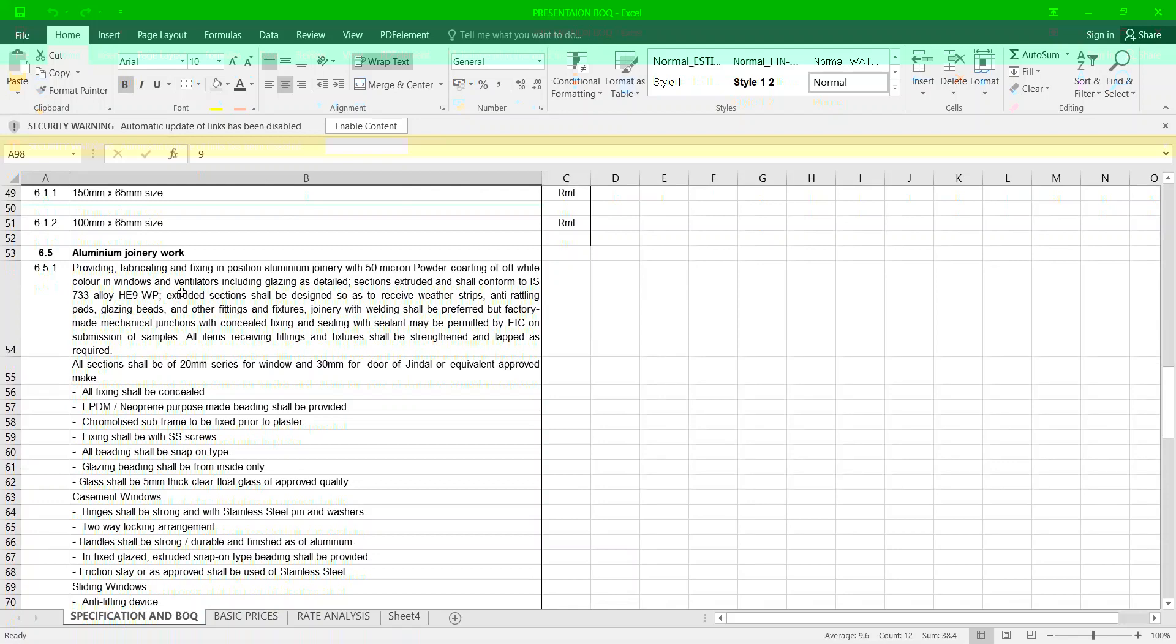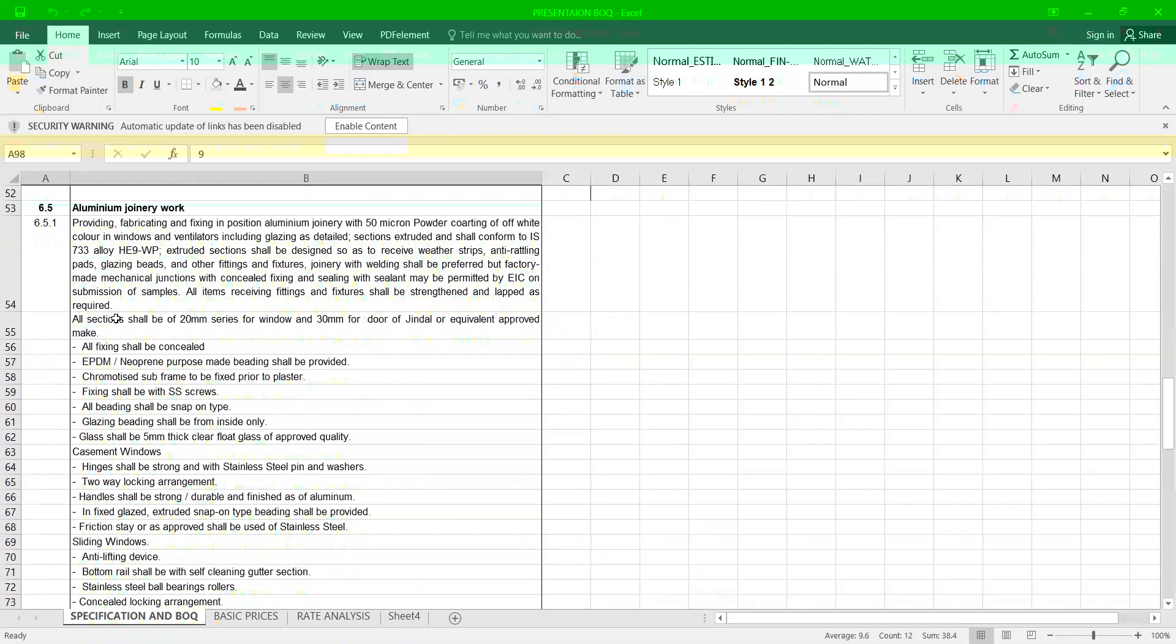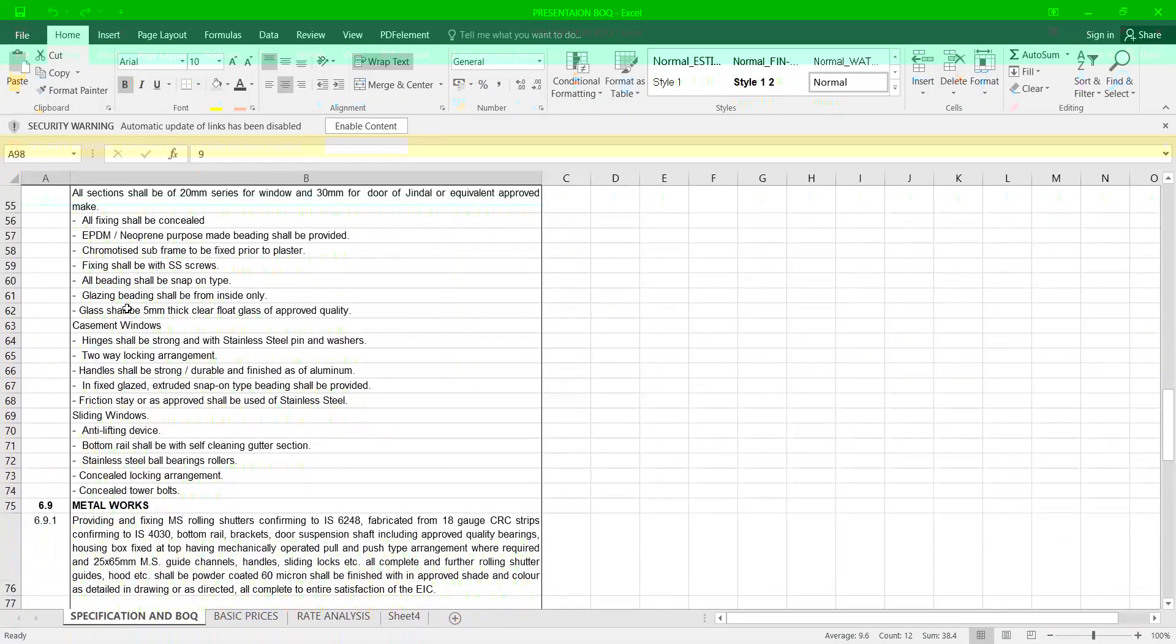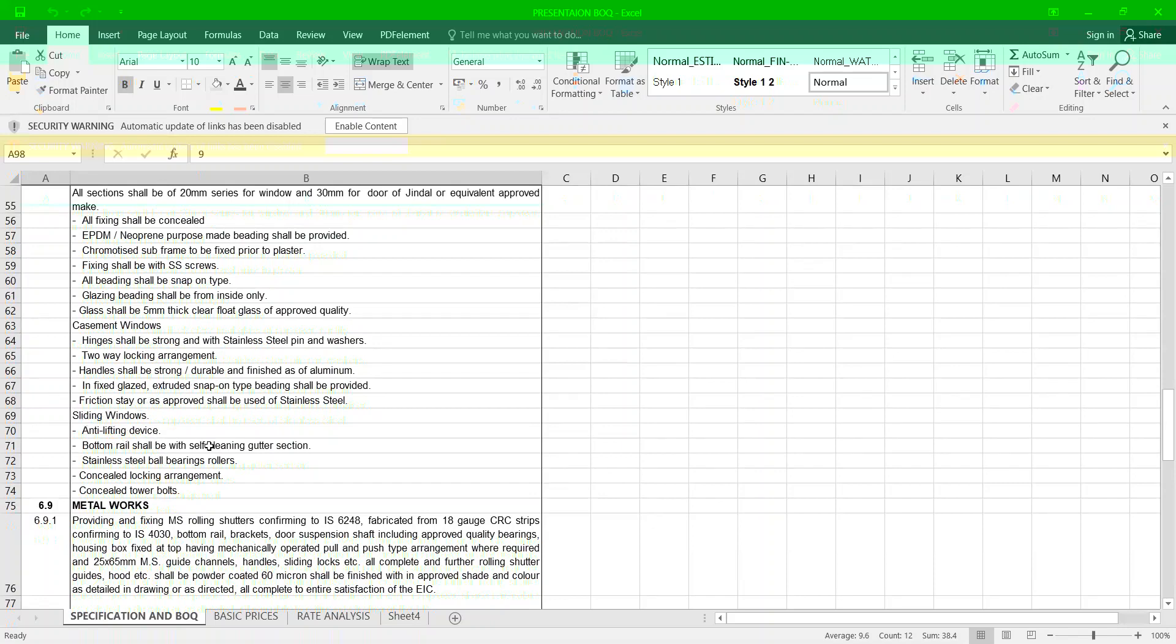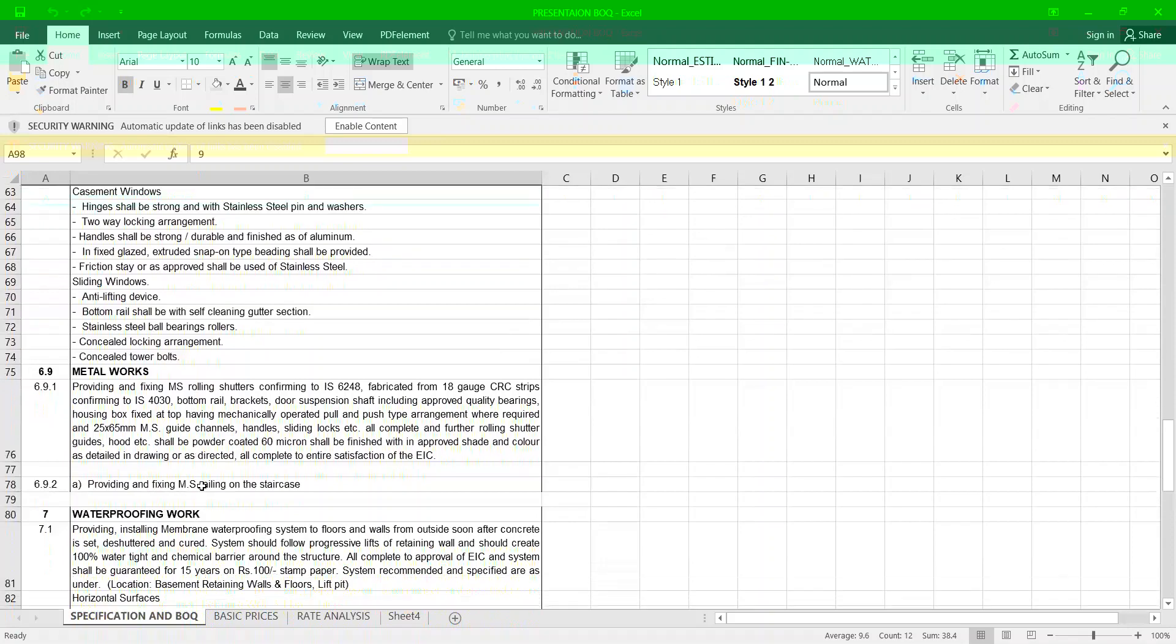Now we talk about aluminum joinery work. Providing and fixing aluminum windows with 50 micron powder coating. The specification should be like this: all sections will be 20 mm series, all fixing to be concealed, EPDM gasket, chromated sub-frame fixing shall be of SS screws, all bedding shall be snap type glazing beading, glass shall be 5 mm thick casement windows, hinges shall be stainless steel. Sliding windows: anti-lifting devices, bottom rail with self-cleaning gutter section, stainless steel ball bearing rollers, complete.